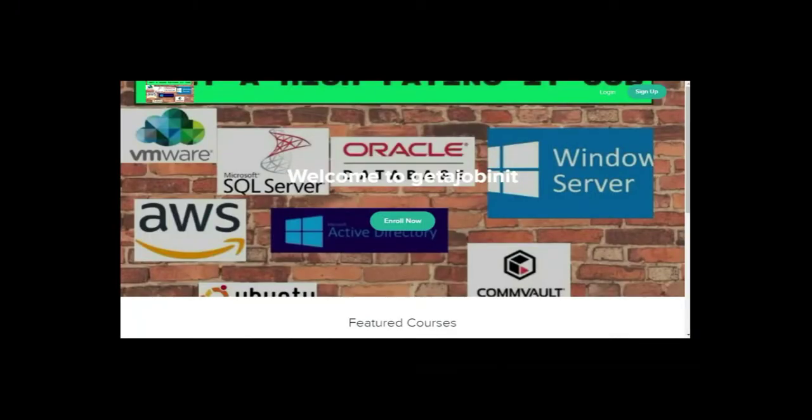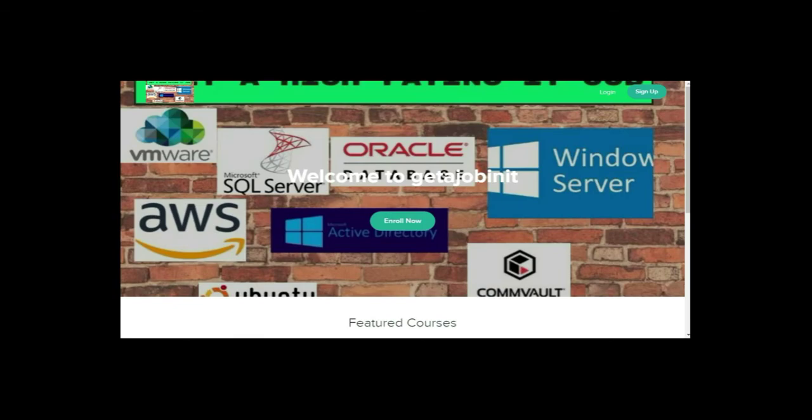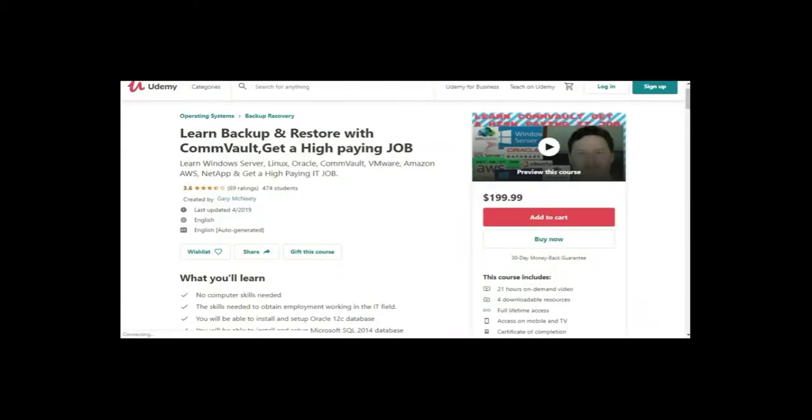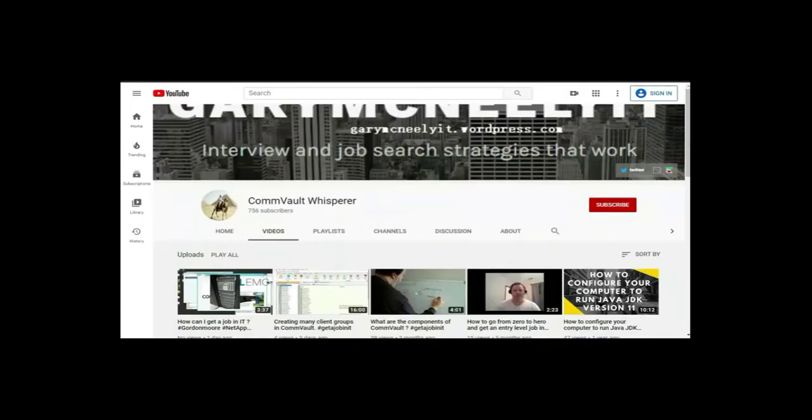If you like this video and you want to see more, please jump on to my course. I have two courses. One is at getajobinit.teachable.com, and the other course is on Udemy. It's Learn, Backup, and Restore with Commvault, Get a High-Paying Job.